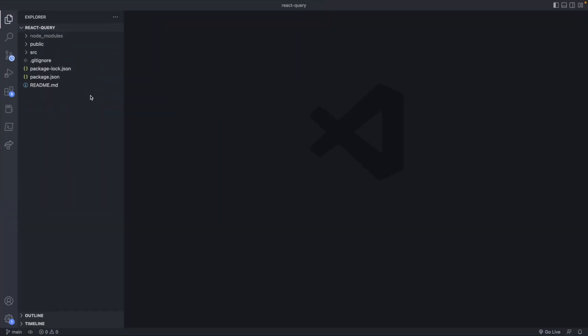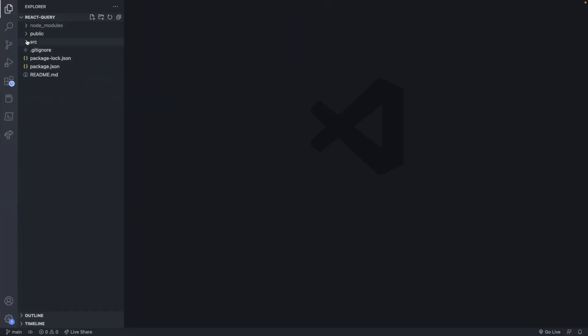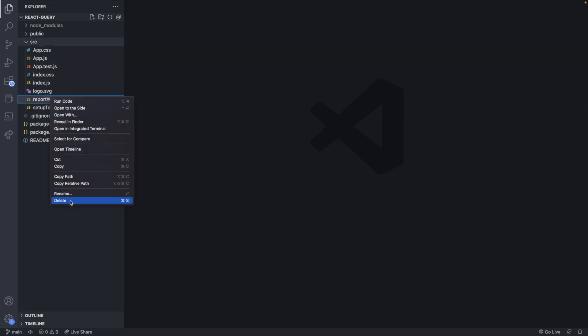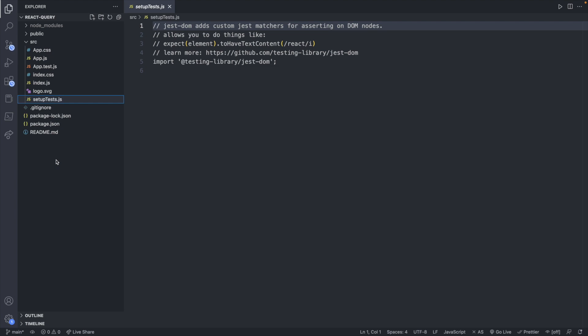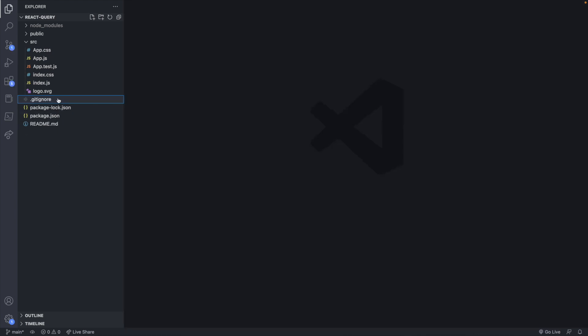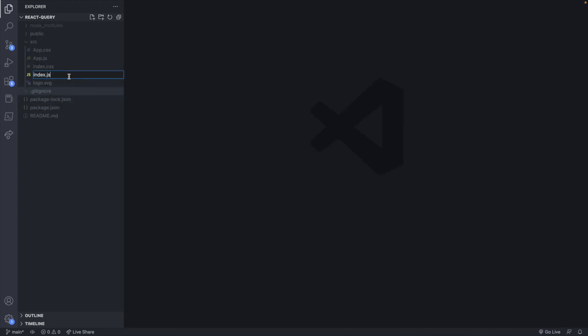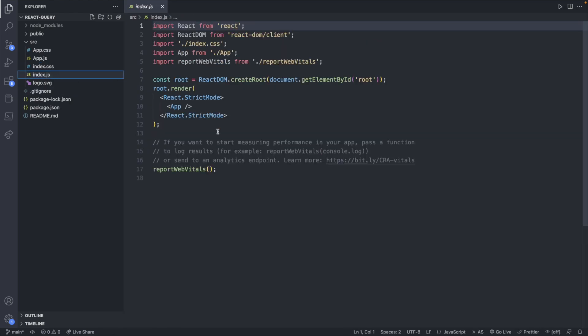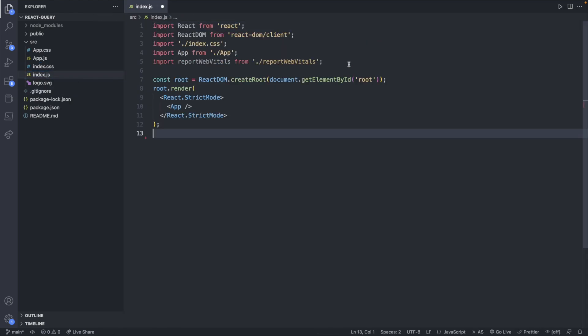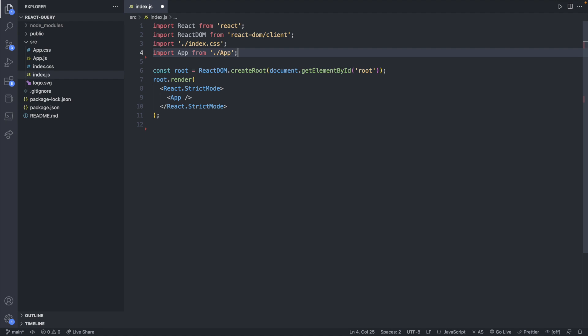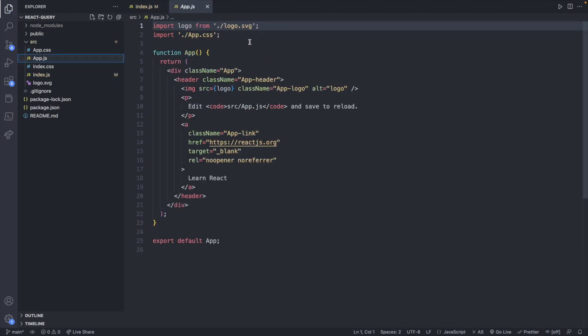So now you can go through here and clean up stuff if you aren't planning on using it. So for example the reportWebVitals, setupTests, the test.js and then we'll go into some of these files and clean up some of the imports so we're not going to need the reportWebVitals and we'll get rid of that reference there.